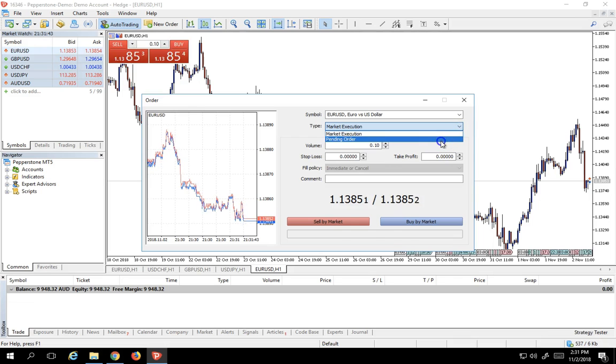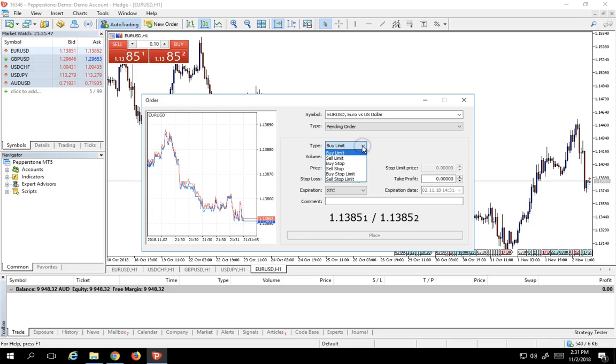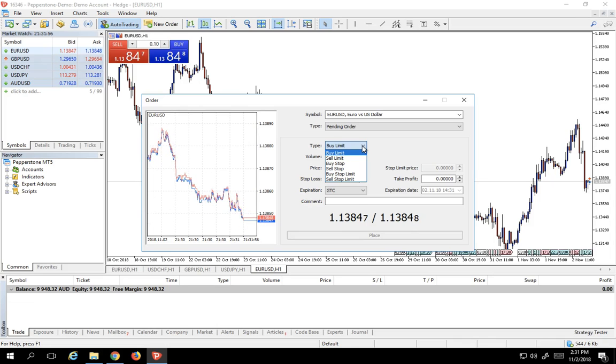Instead of just market execution, we can do a whole bunch of pending orders. Now the pending orders that MetaTrader 5 comes with are buy limit, sell limit, buy stop, sell stop, and buy stop limit, sell stop limit. The difference between a buy stop and a buy stop limit is that the limit